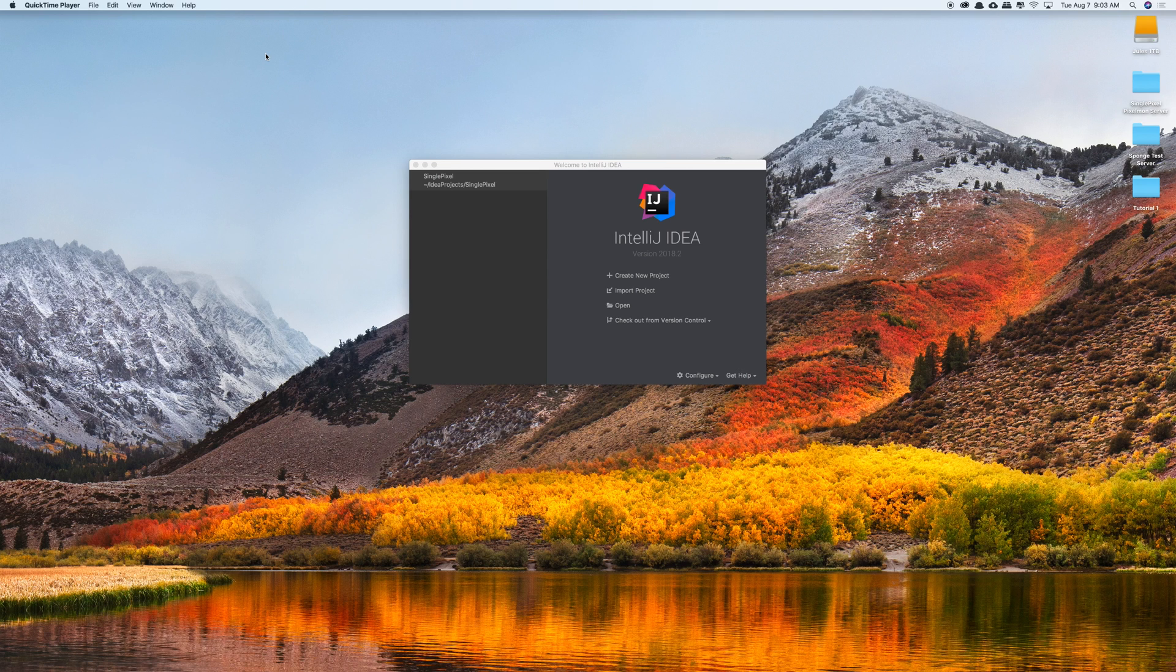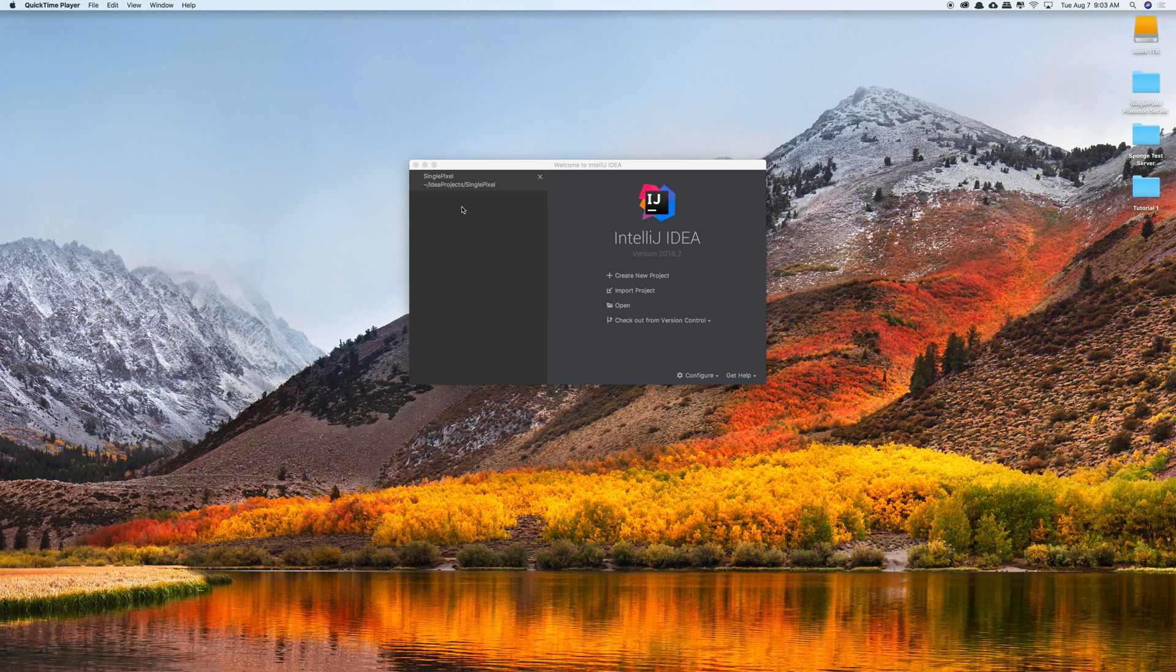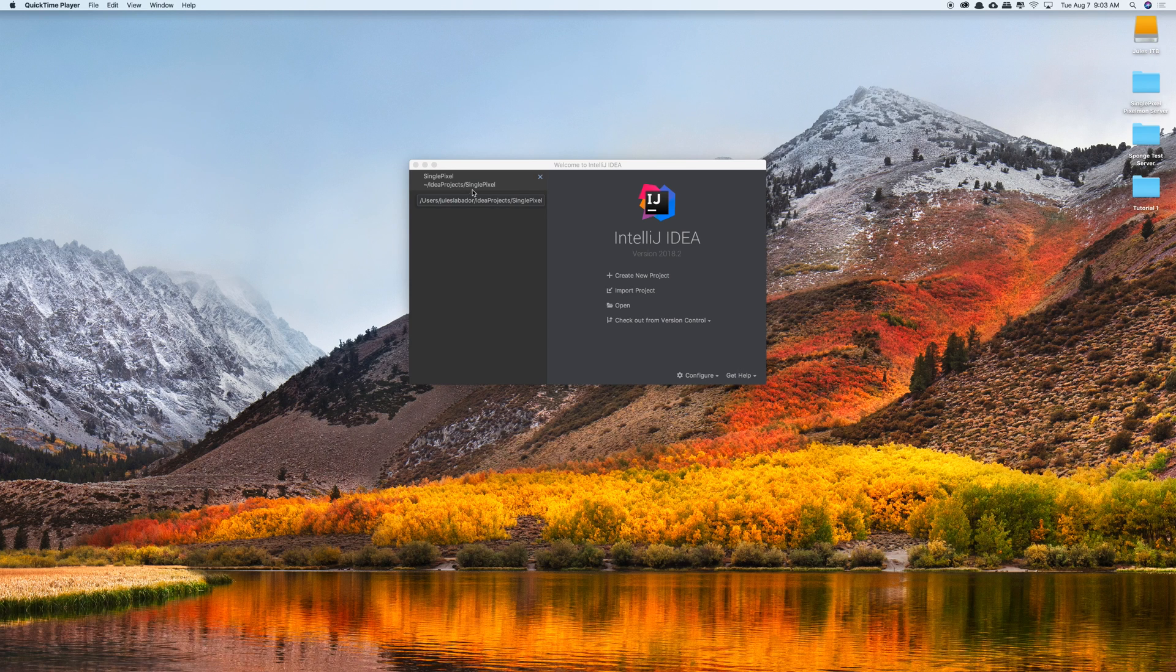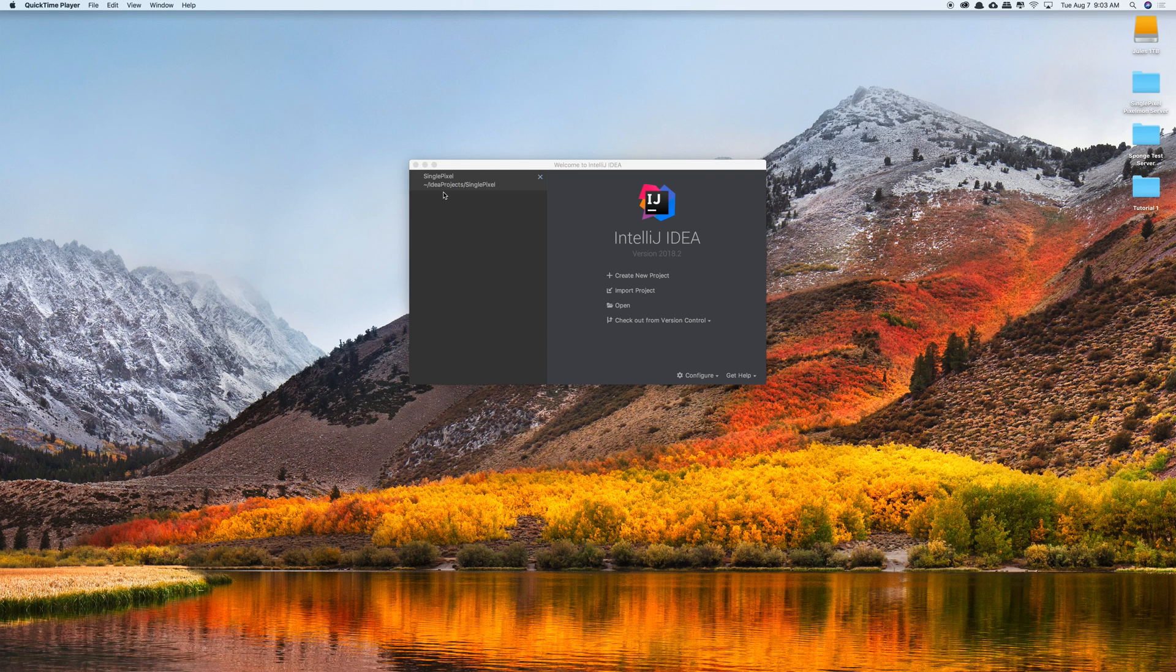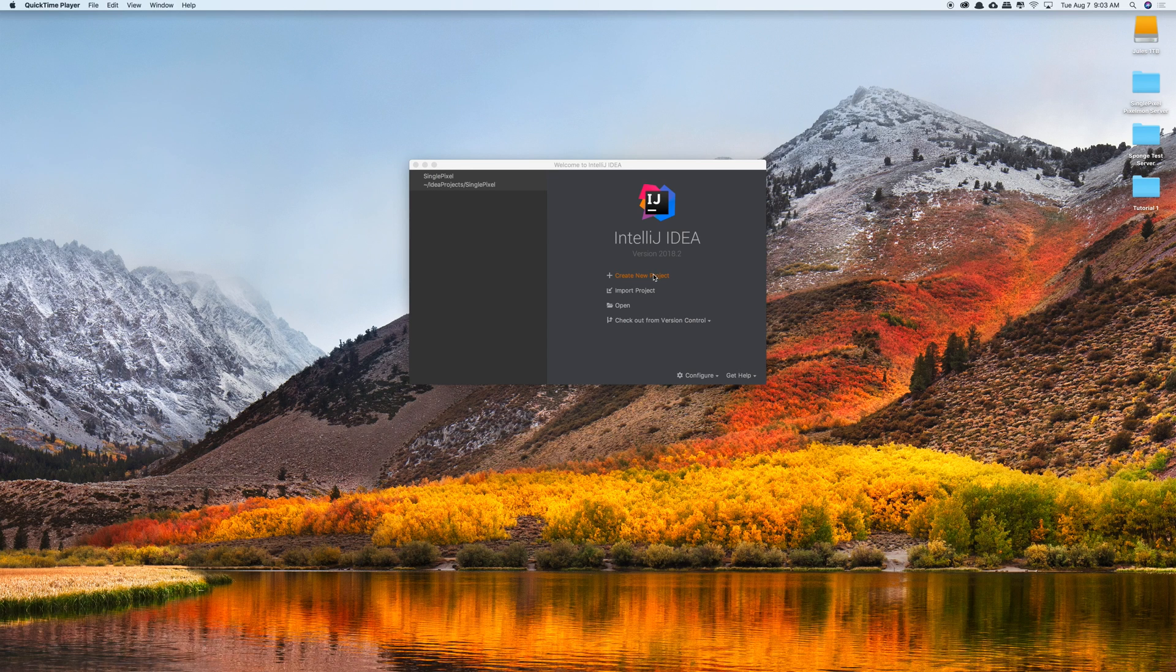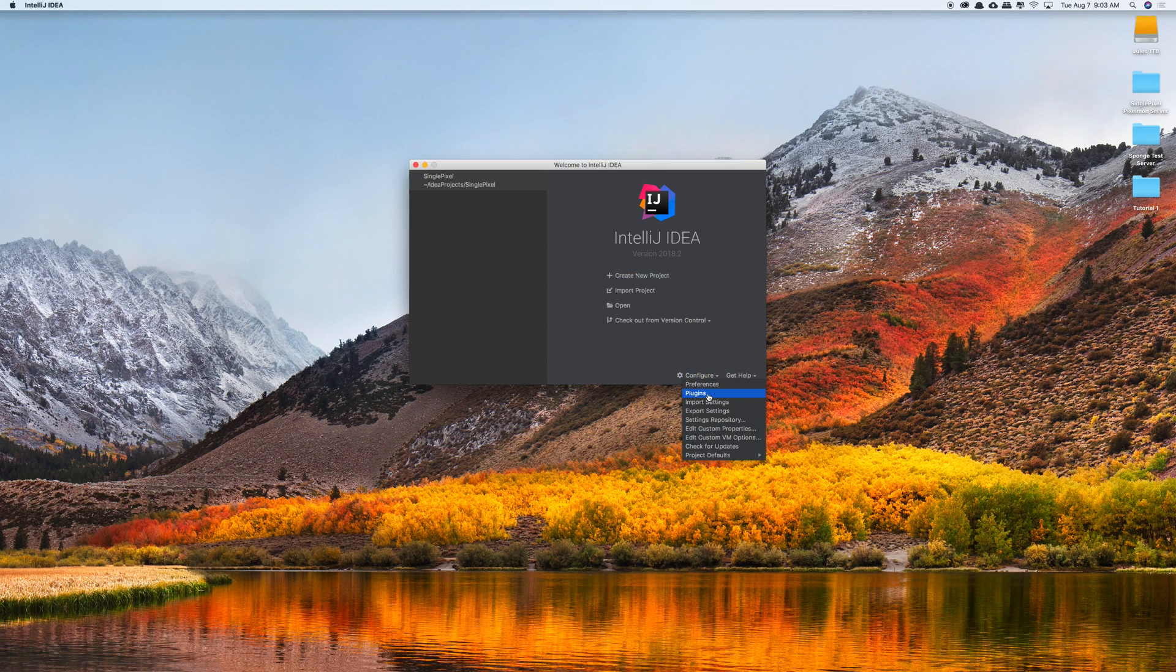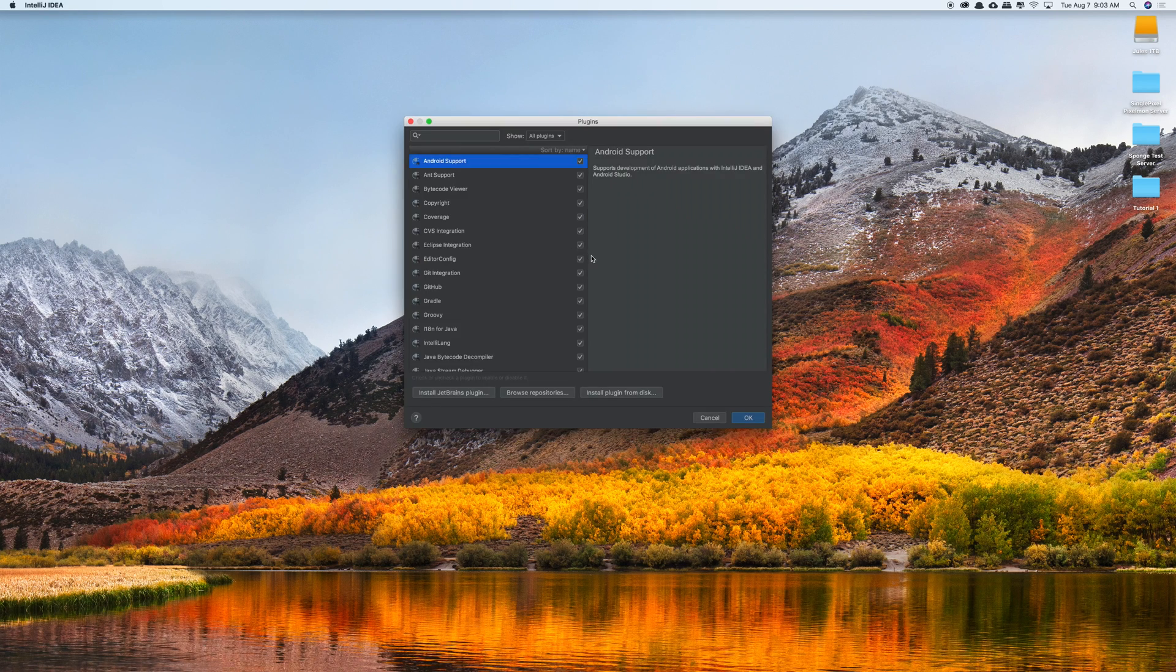So first things first, obviously what you want to do is have IntelliJ installed. Once you have it pulled up like what I have here, you'll see that your recent projects are going to be here. Now if you just installed IntelliJ you're not going to have any projects here, but because I already have it installed I have a project called Single Pixel that I'm working on. We don't need to worry about that, we don't even need to create a new project first. What we want to do is actually go down here to configure and click on plugins.